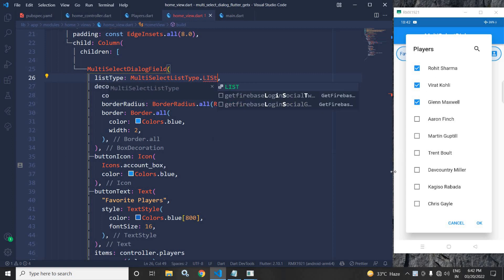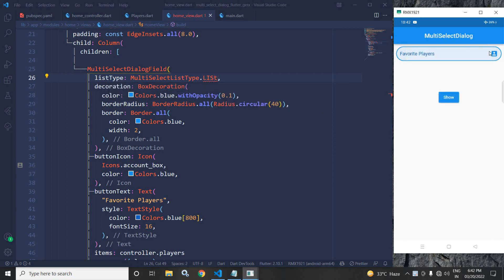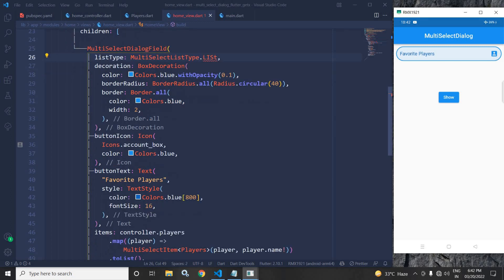To create the styling, I have used a decoration with BoxDecoration. The color is blue, I have given a border radius of 40, and in the border the color is blue with width 2 — that's why you can see this border here. After that we have buttonIcon, where I used the account_box icon with blue color. Then buttonText with a Text widget saying 'Favorite Players', with some text style applied.